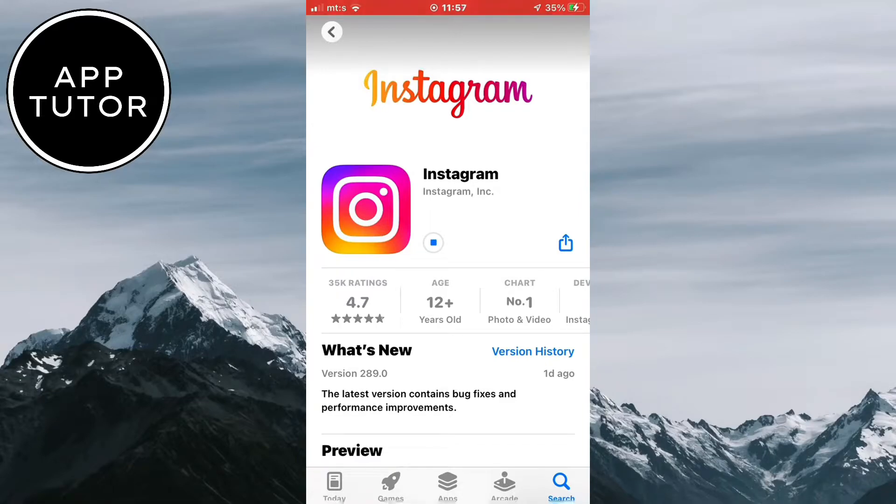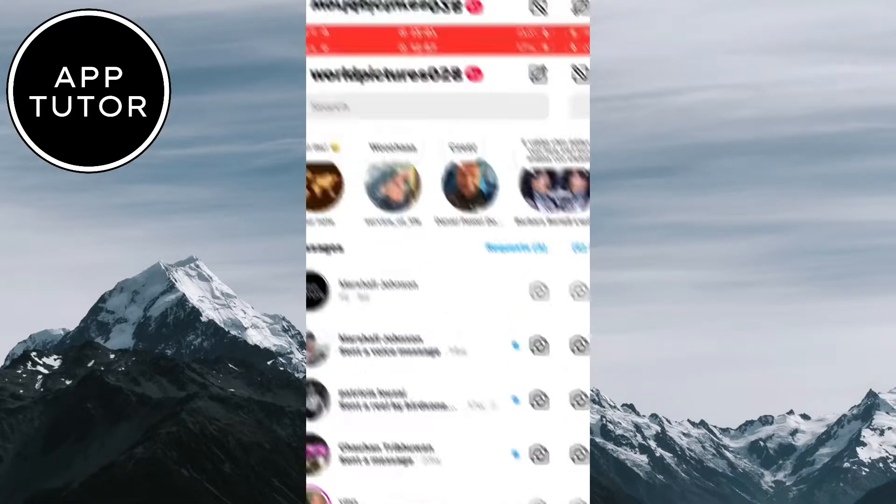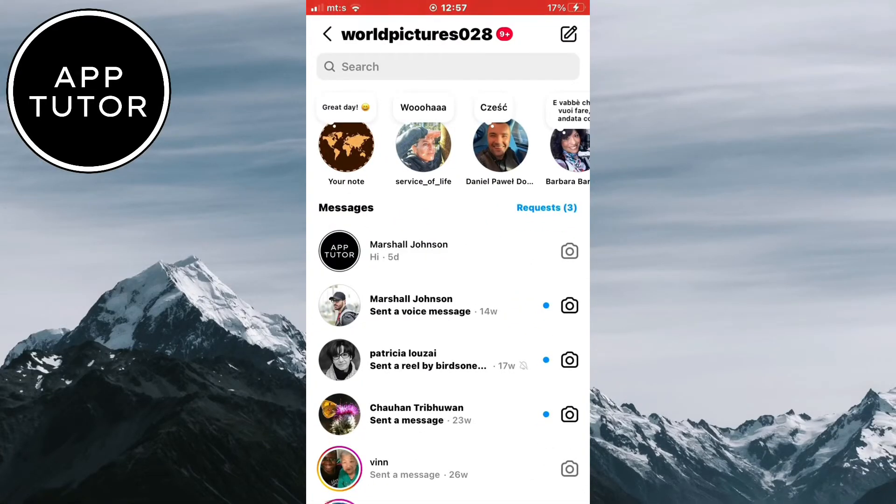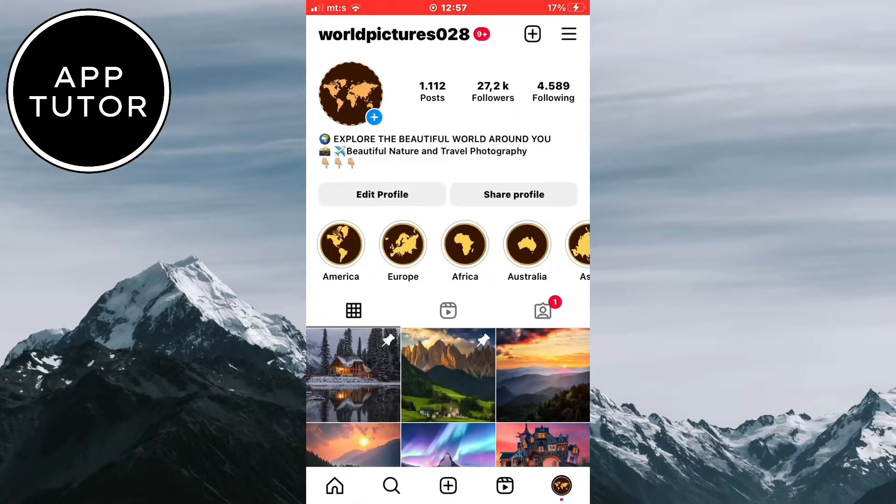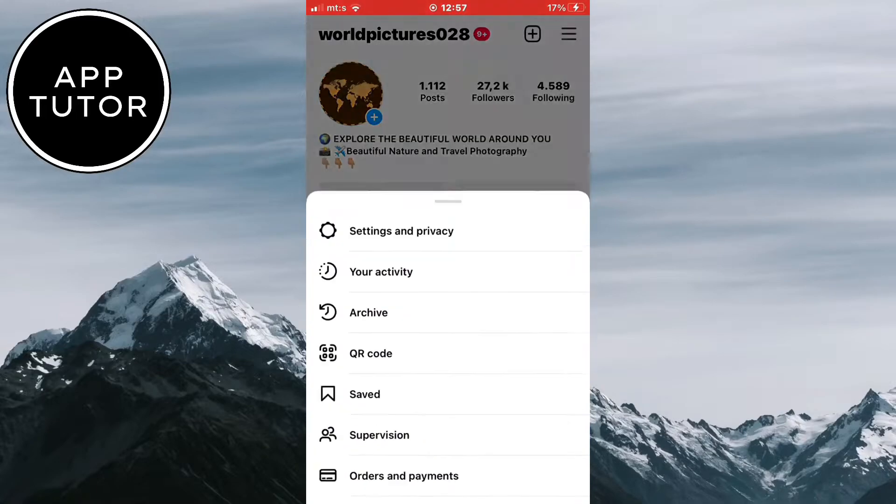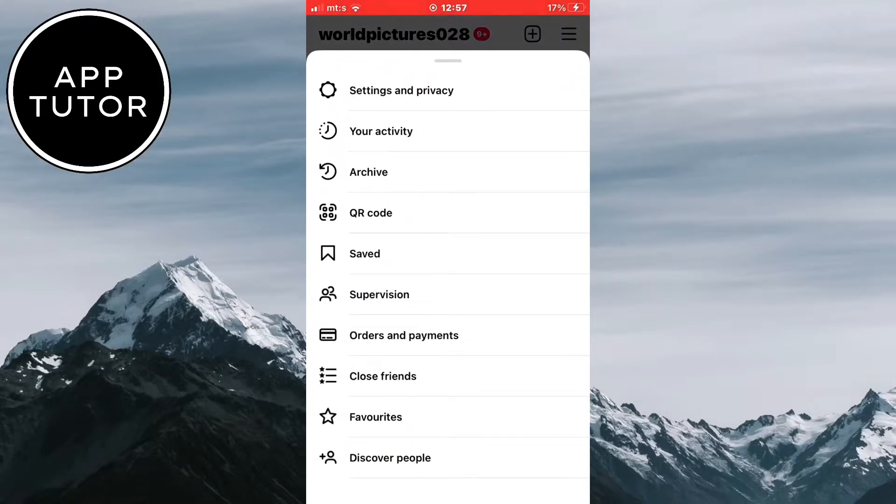If this didn't work, then you can switch to a professional Instagram account. This account type offers much more features for your account and you can get Instagram notes by simply switching your account type.